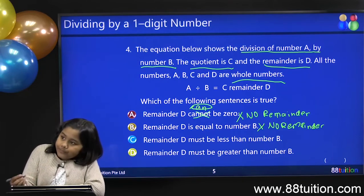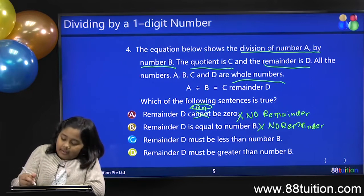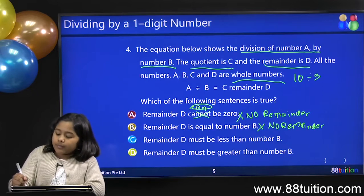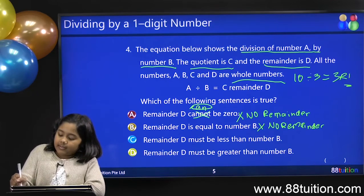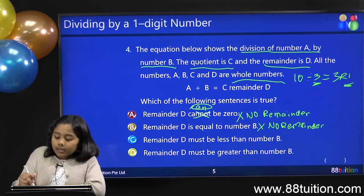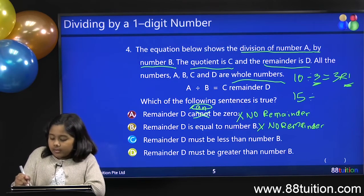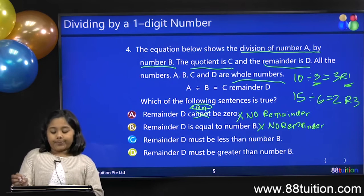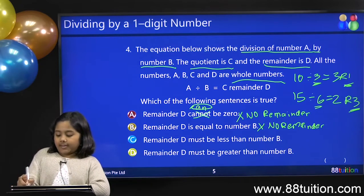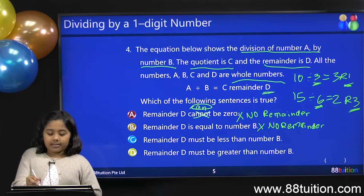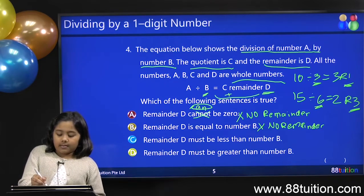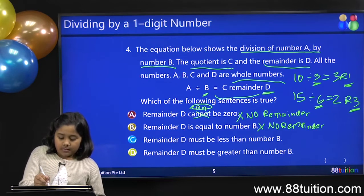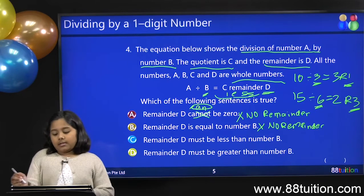If D is less than B, that means, for example, 10 divided by 3 equals 3 remainder 1. This 1 is less than 3. Then we have 15 divided by 6 equals 2 remainder 3, and this 3 is less than 6. So this is actually true.